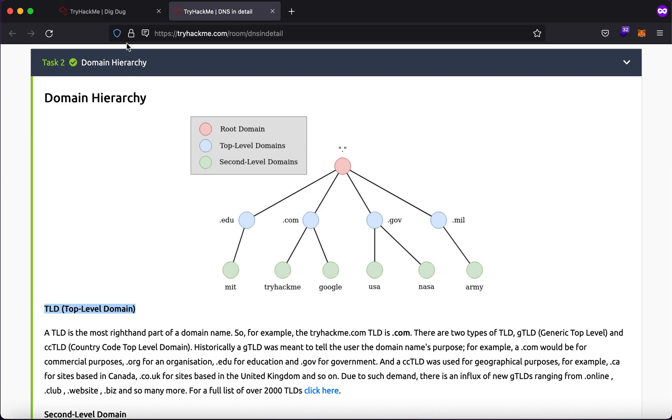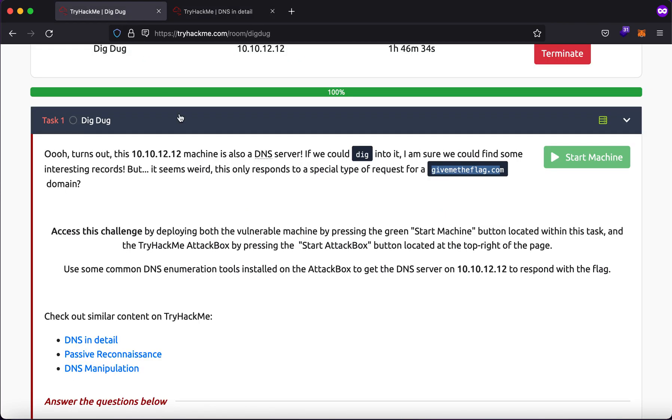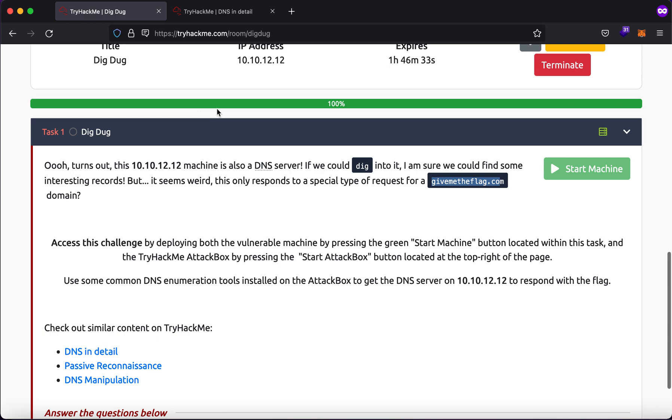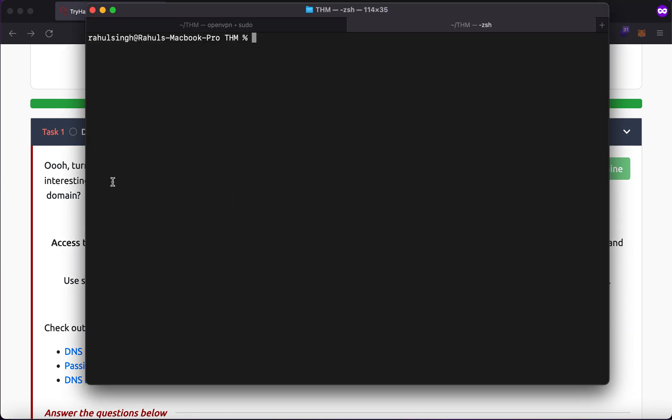Now in this room what we have to try to do is it says that there is a domain name which gives you something special when you find some record in it or you query a record in it. So there are a couple of ways in which you can try to do this. So for example, let me just type in dig.